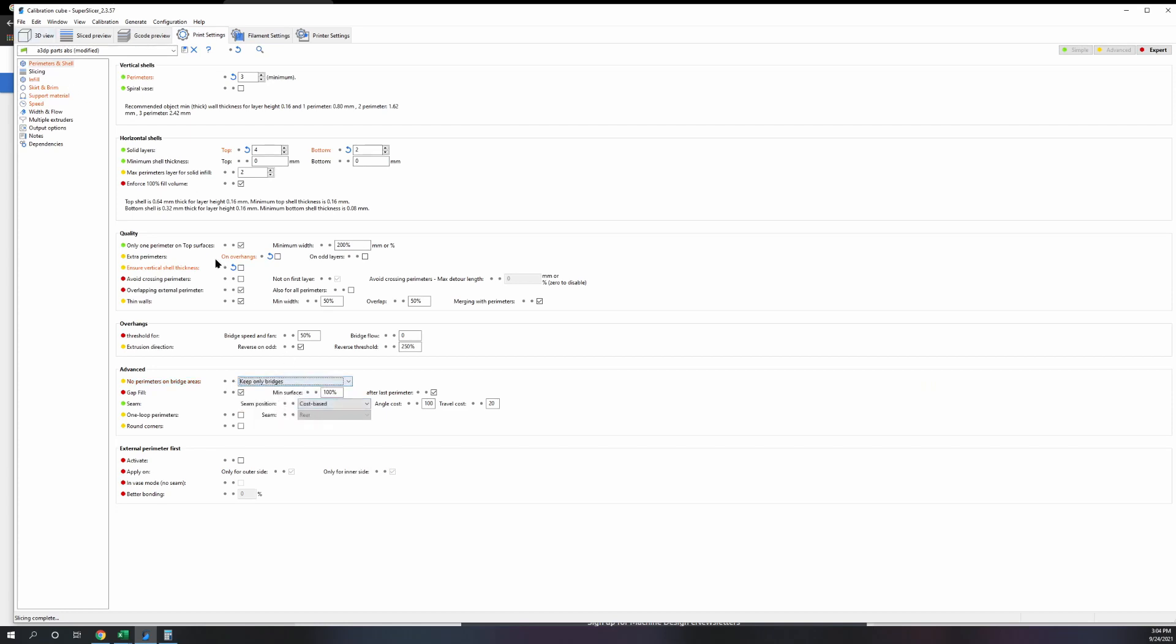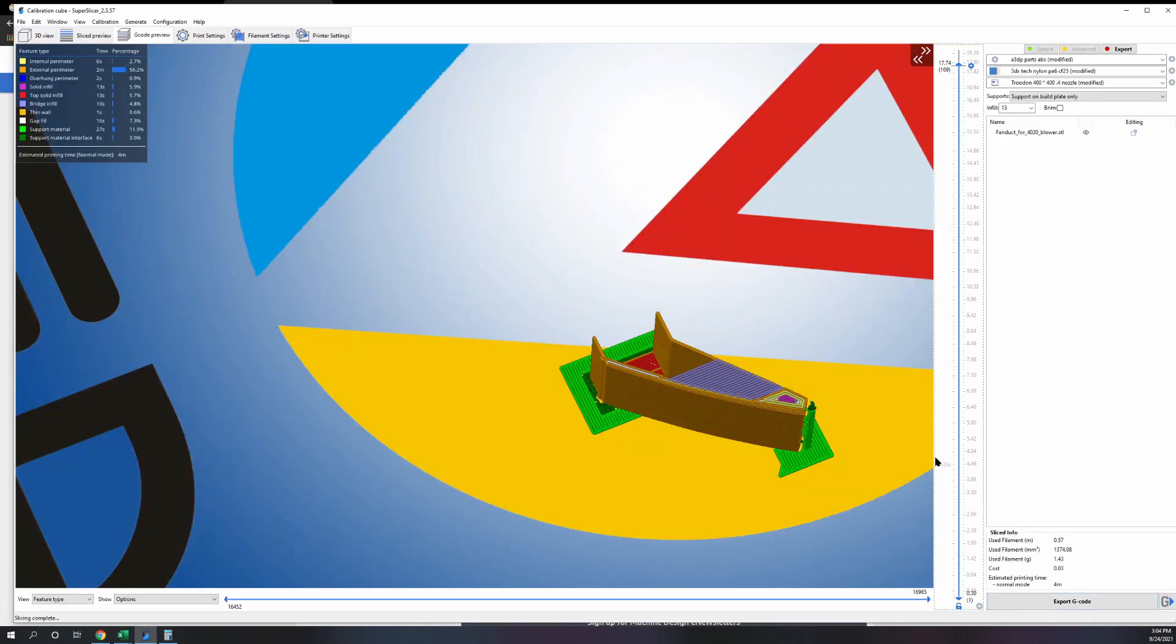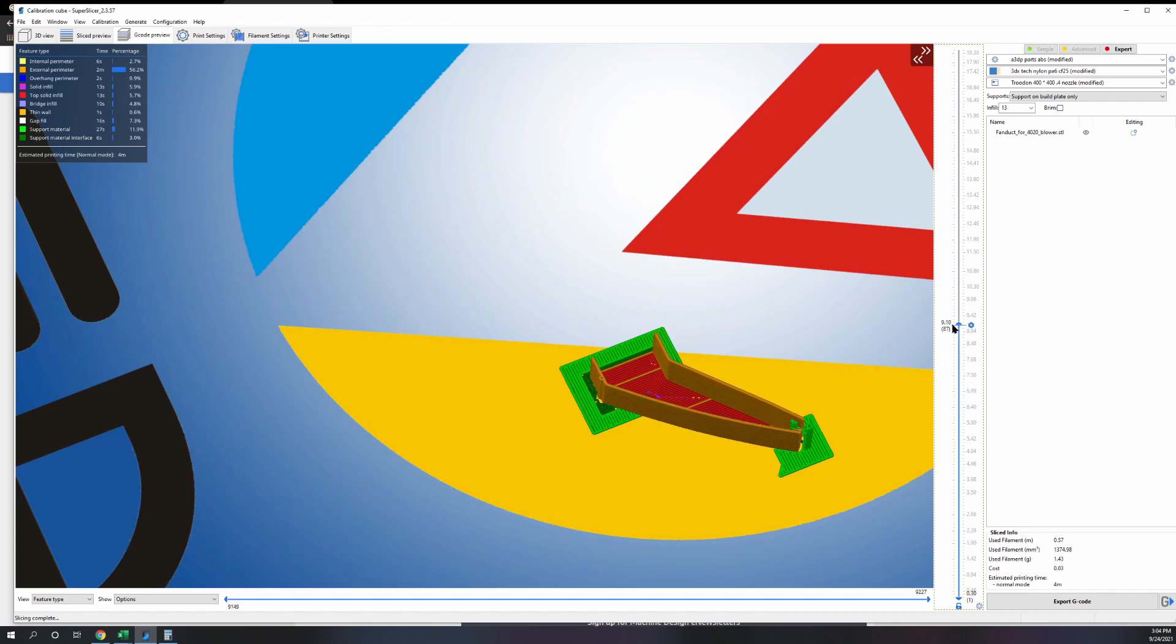So if we turn around and we set this to keep only bridges, you don't want to keep only bridges on overhang, you just want to keep only bridges. Most of the time that's going to be the most optimal, because if you look, it takes the shortest path and it jumps straight across. Your bridges are going to work out a hell of a lot better.